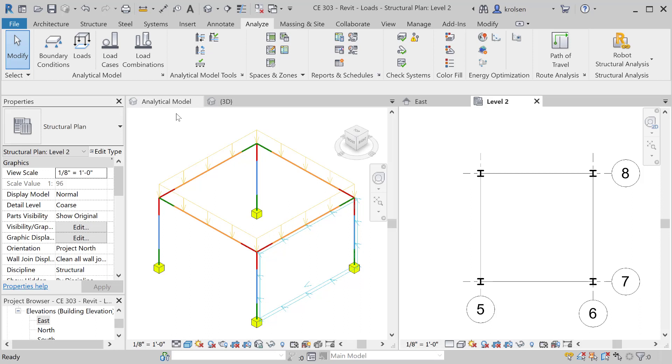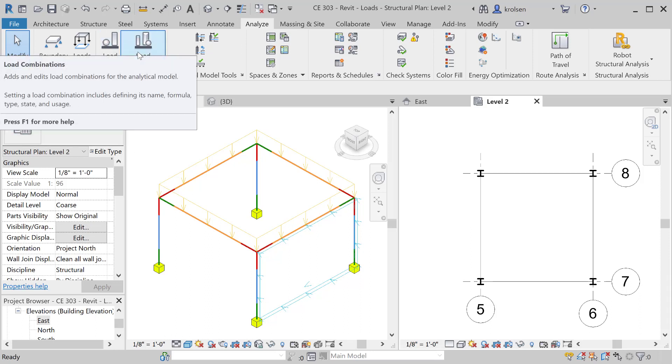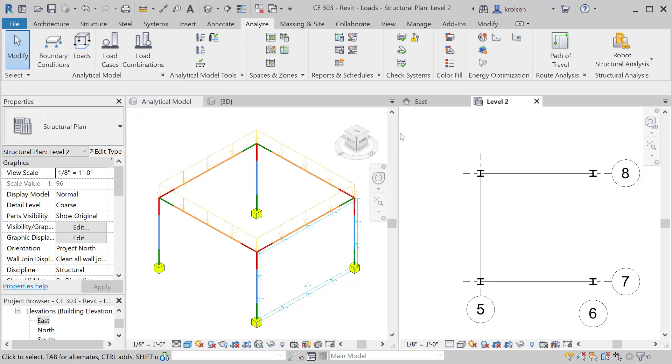You can analyze this structure for deflection just based off live load or just based off wind load. But now that you've put in the combination, you can also analyze it based off of both those together in that specific combination. And we'll talk next about how to transfer that model over.